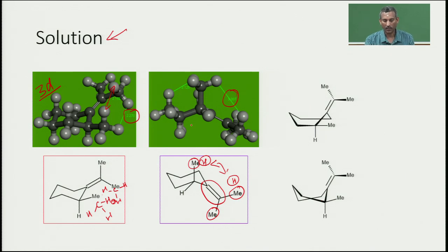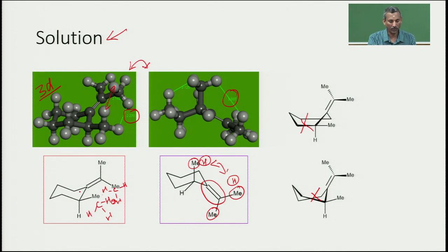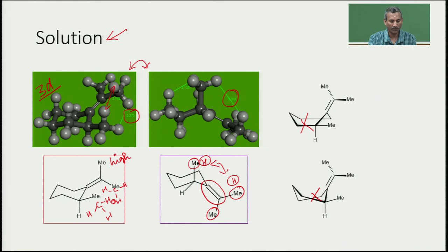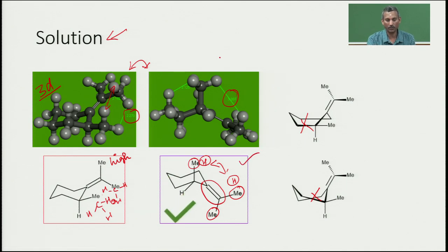The chair conformation is the most stable, with lower energy than twist-boat. The two twist-boat structures are ruled out as high-energy conformations. Between the two remaining chair conformations, the first has methyl hydrogens in close proximity causing steric hindrance and high energy, while structure B has the methyl groups far apart with the lowest energy. Therefore, structure B is the most stable conformation.